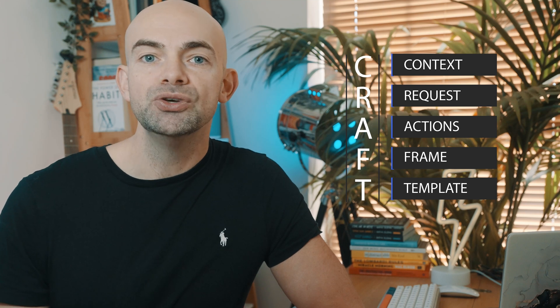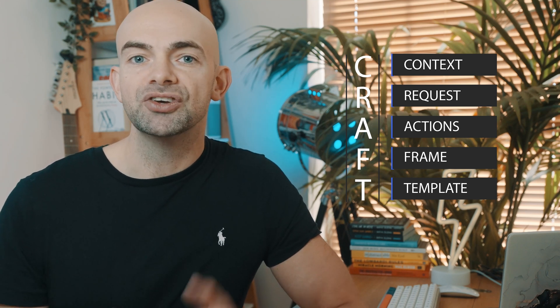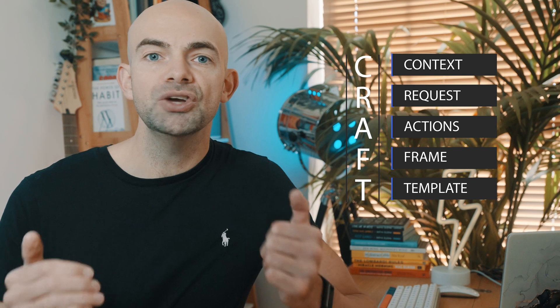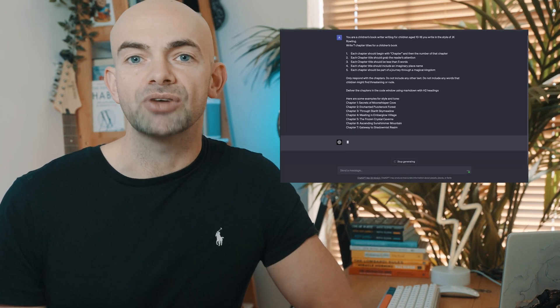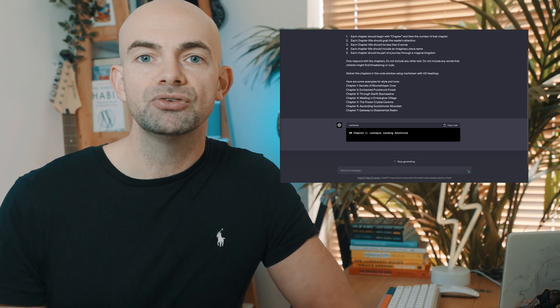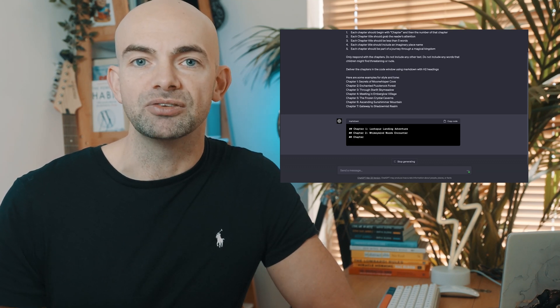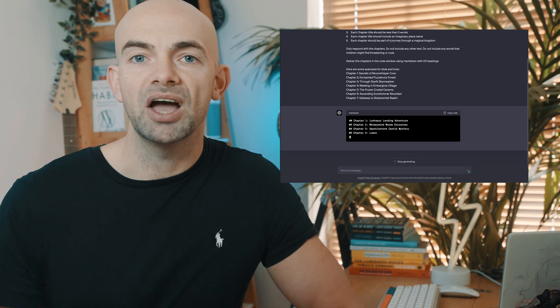For most prompts, if you follow these five steps — C-R-A-F-T: Context, Request, Actions, Frame, and Template — you'll get way better responses than just a quick zero-shot prompt. There are two optional steps that turn CRAFT into CRAFTED. The E of CRAFTED is Examples. You may not always have examples, but if you do, they provide the AI with a format to follow. This is great for things like tweets, where you may have your own tweet structure. By providing an example of your writing style or tone, the AI can then simulate this in future posts.